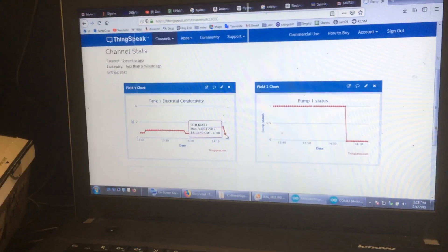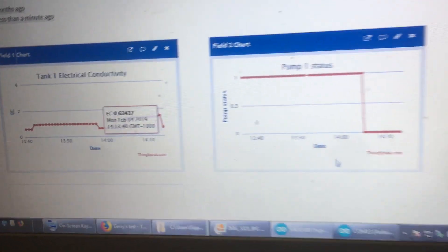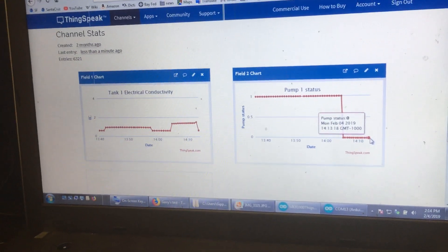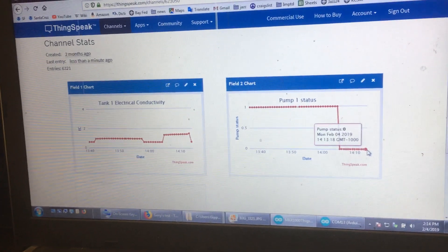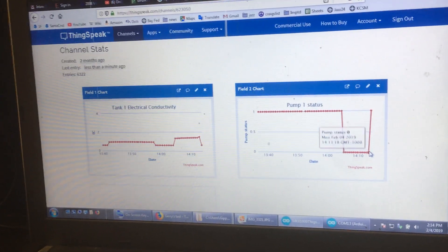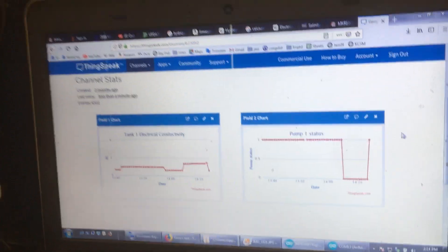So it's dropped to an EC of about 0.63, and in our programming it will give another maybe 10-20 second delay for the sensor to read to the Arduino and the Arduino to communicate to the pump to turn it on. And there you see that at 1 it's turned on, so it's injecting fertilizer at this rate until it gets above the threshold and will shut off again.